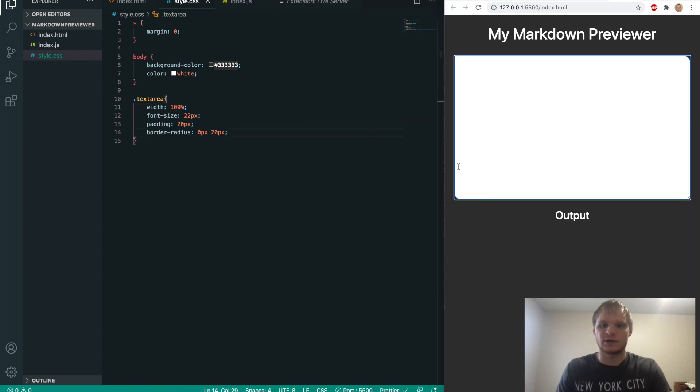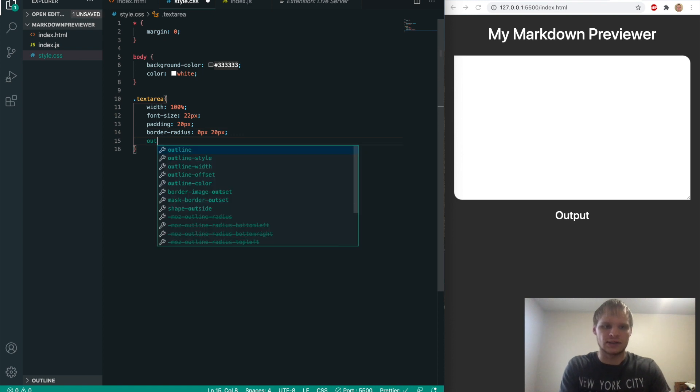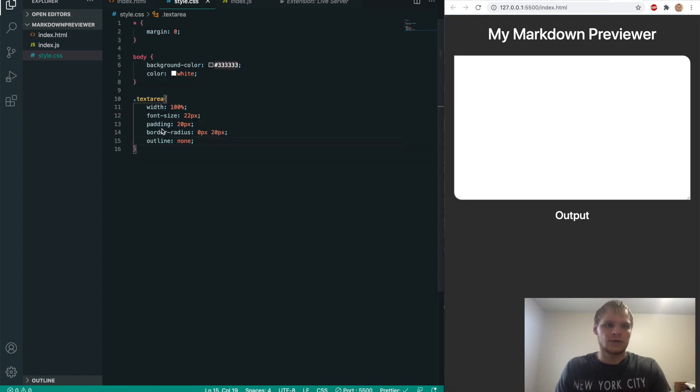And then you see when we click into it, there's this outline. We can get rid of that by doing outline none, like so. And now when I click into it, it doesn't show that blue outline. But we do want something there.